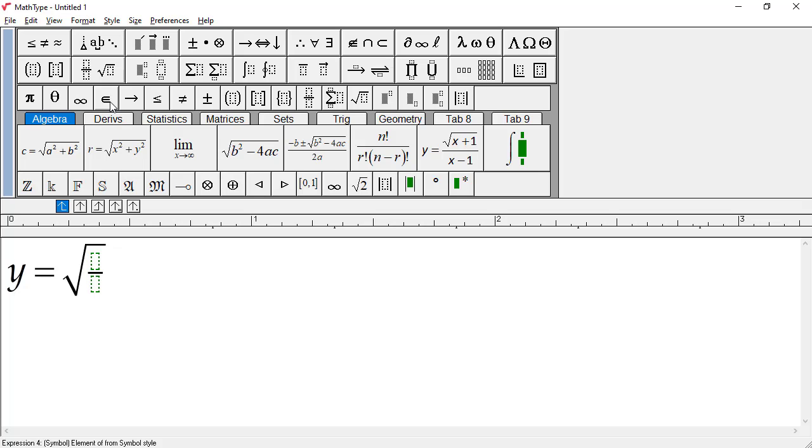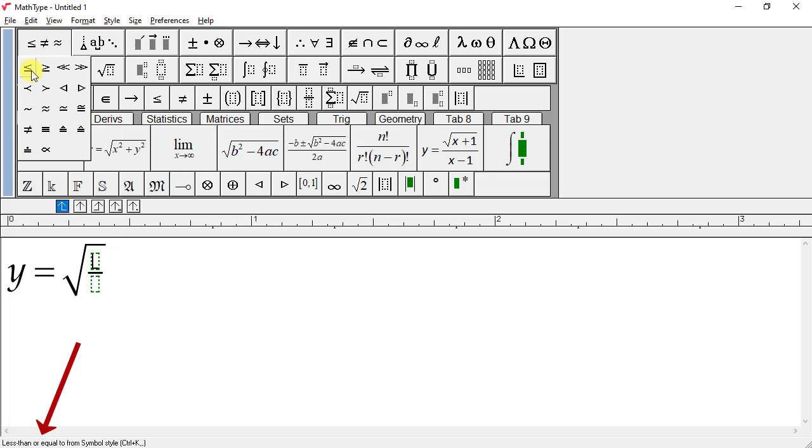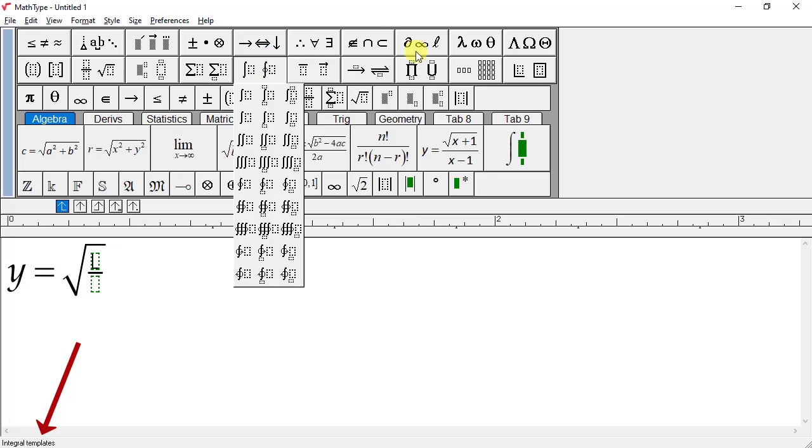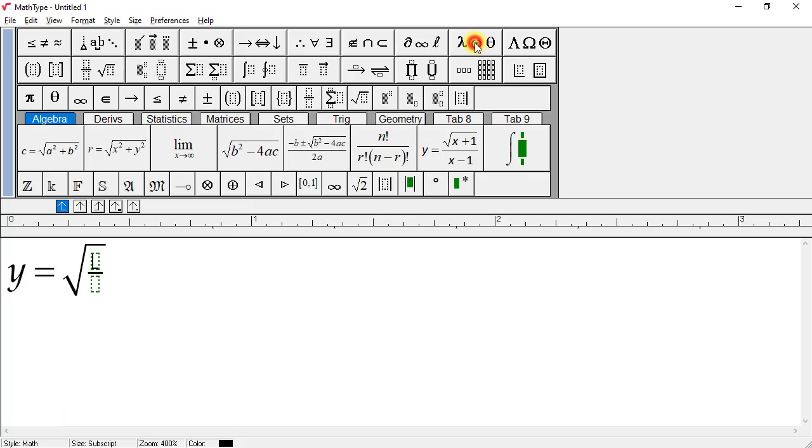Notice something else here. As you hold the mouse pointer over symbols and templates or palette buttons, the name of what's beneath the mouse pointer is displayed in the status bar at the bottom of the MathType window. This will help you make sure you pick the correct template. If there's a shortcut key associated with the symbol or template, the shortcut key is shown as well.